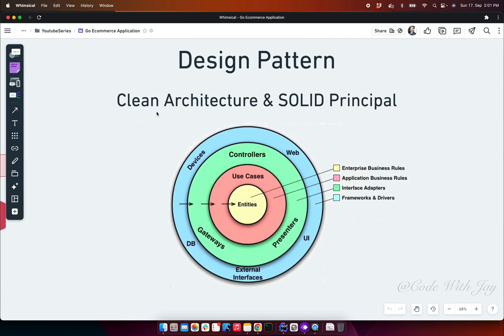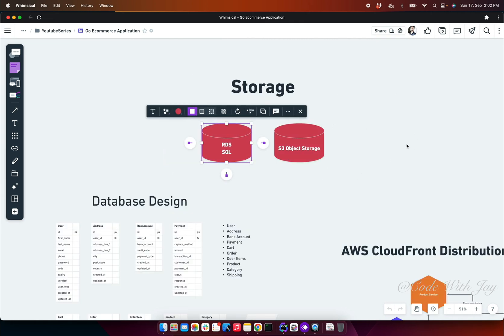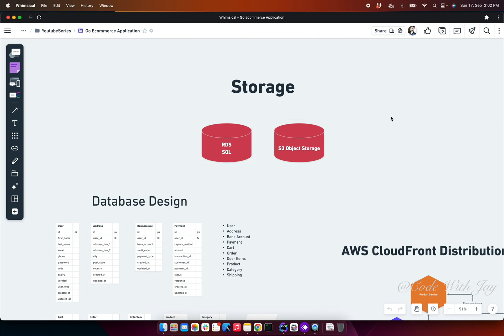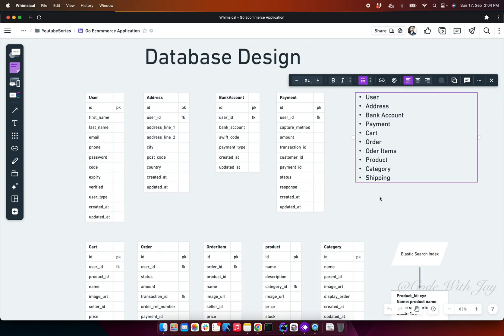For design pattern, we are going to use clean architecture. We will build our application in layered architecture and follow this clean architecture pattern. Now let's discuss about the storage. We are going to use SQL to store the data and we are going to use object storage called S3 for storing our files or media stuff.